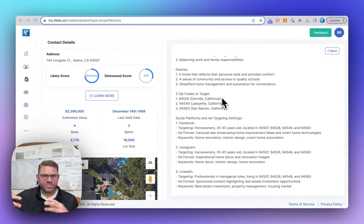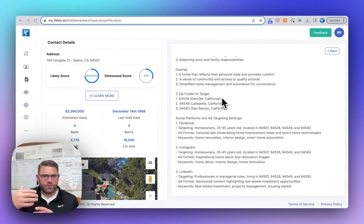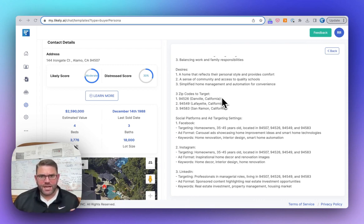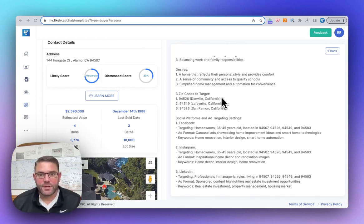Those are the three additional zip codes that are basically what we've defined as where buyers are coming from. So what's the pool of potential buyers? And these are usually adjacent or contiguous zip codes to where the property in question is located. So this property is in Alamo. This is Danville, Lafayette, and San Ramon. I know that area. That's very accurate.